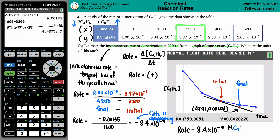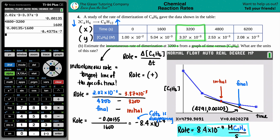So both answers together: the instantaneous rate is 8.4 times 10 to the negative seventh molarity of C4H6 per second. You might get a slightly different number — maybe 7.8 or 7.4 — since we're estimating from a graph. What really matters is that your exponent is the same order of magnitude, around 10 to the negative seventh. I hope this helped — let me know in the comments, subscribe to the channel, and have a great day!